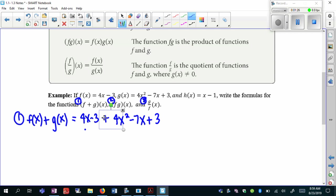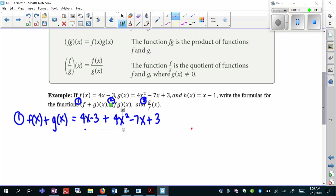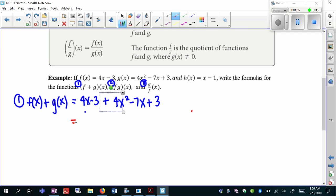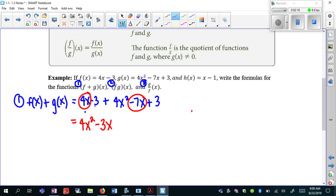Keep in mind, if you were subtracting, parentheses would be important here — you'd need parentheses around both functions and distribute the negative sign. But since this is addition, I don't really need the parentheses because there's nothing in front. So I'll write this in standard form with the highest exponent first. I have 4x squared with nothing to combine, then 4x and minus 7x gives me negative 3x, and minus 3 plus 3 cancels. So the final answer is 4x squared minus 3x.